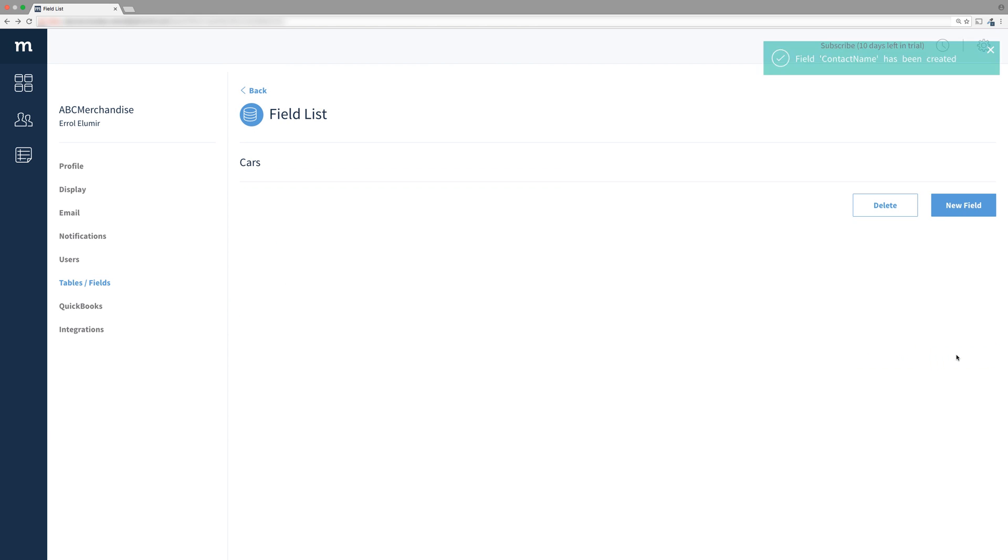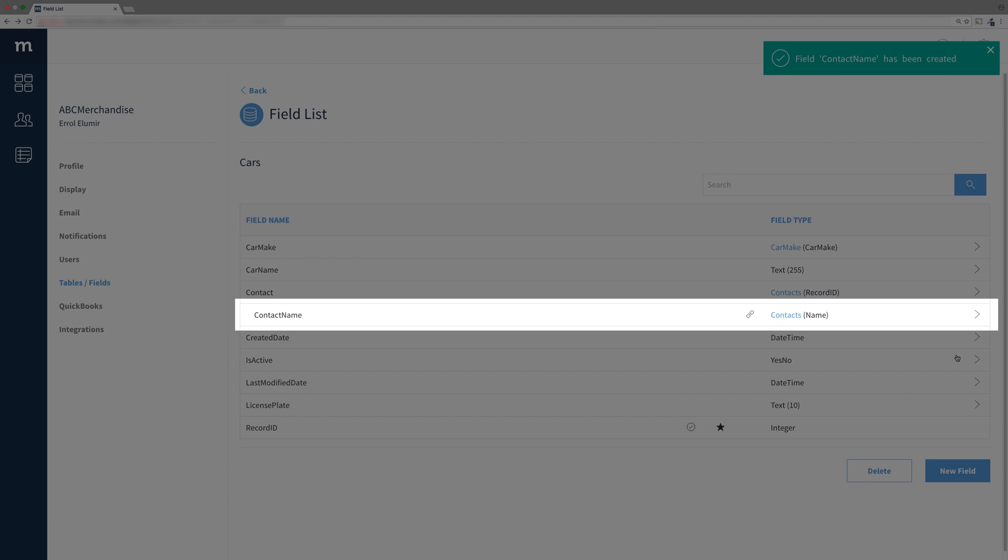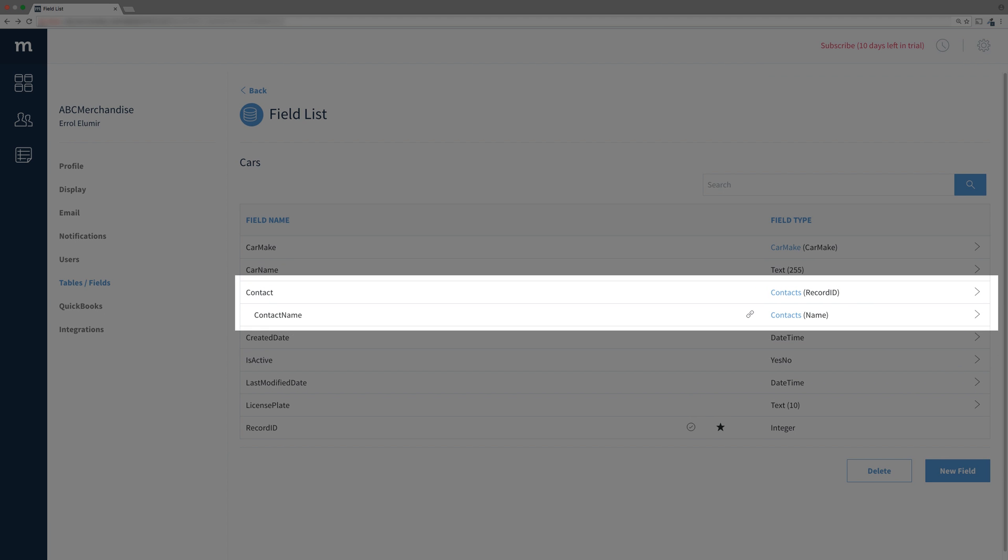Click save. And huzzah! A linked field has been created. Note that this linked field is indented underneath its dropdown field. Furthermore, there's a little chain link icon to identify it's a linked field.